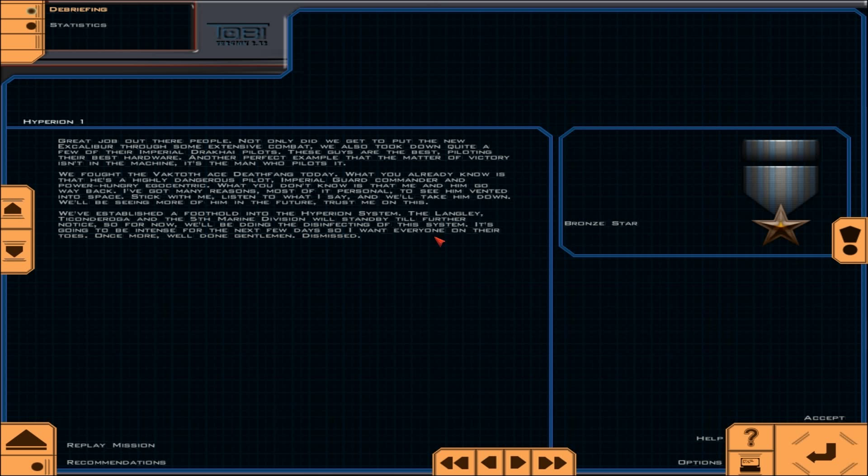These guys are the best, piloting their best hardware. Another perfect example that the matter of victory isn't in the machine. It's the man who pilots it. We fought the Vaktoth Ace Deathfang today. What you already know is that he's a highly dangerous pilot, Imperial Guard commander, and power-hungry egocentric. What you don't know is that me and him go way back. I've got many reasons, most of it personal, to see him vented into space. We've established a foothold into the Hyperion system.